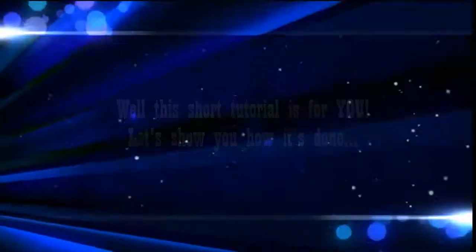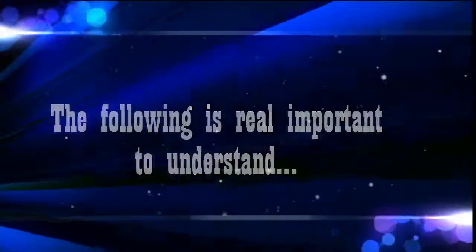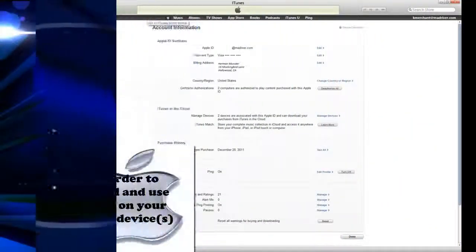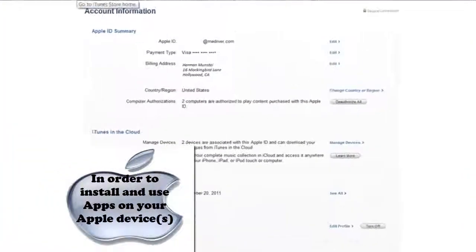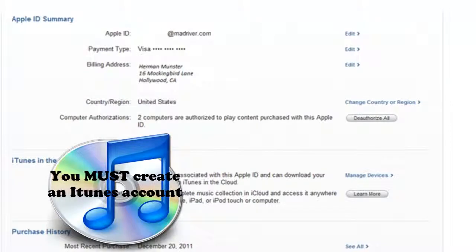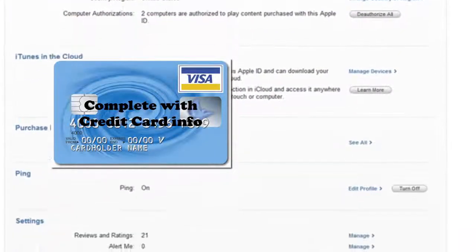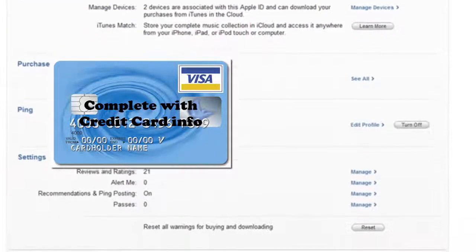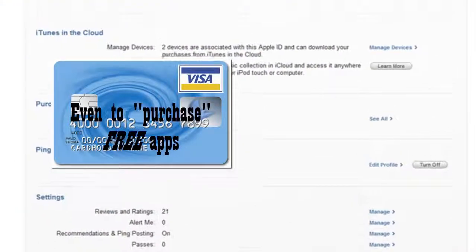Let's show you how it's done. The following is real important to understand. In order to use and install apps on your Apple devices, you must create an iTunes account, complete with credit card info, even to purchase free apps.